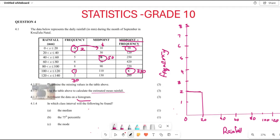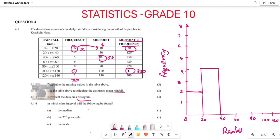From 20 to 40 the frequency is 4, so draw the bar up to height 4. From 40 to 60 the frequency is 5, so draw the bar up to height 5.